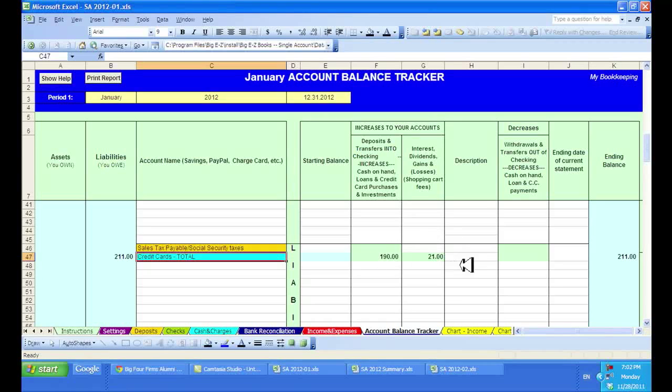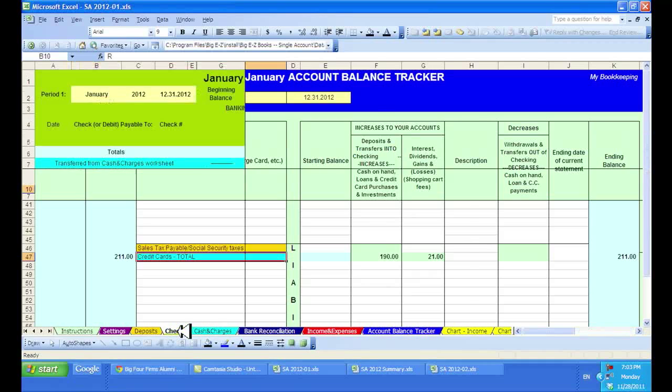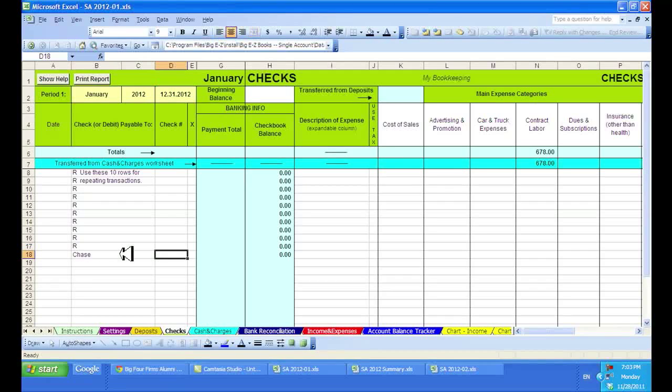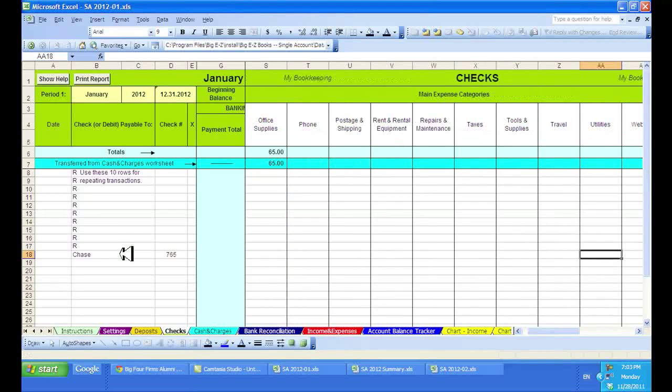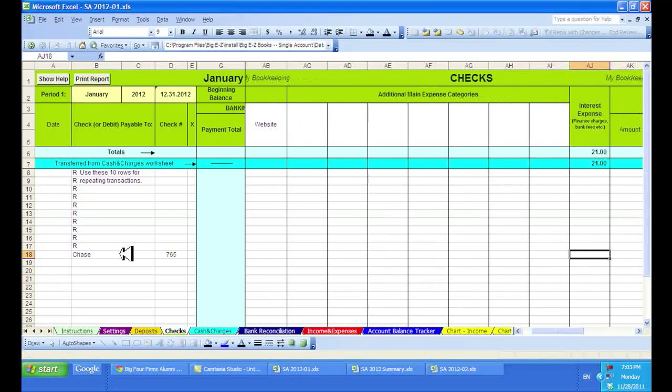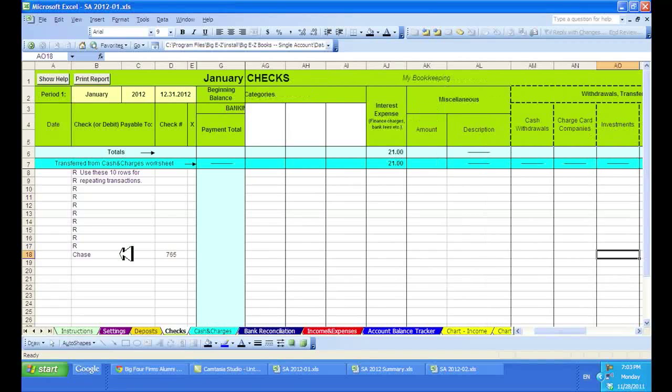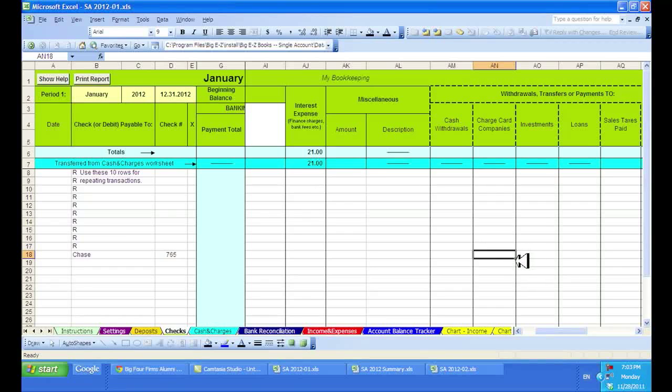$21 in finance charges. Now let's take this one step further and go to the checks to record a payment to Chase Bank the following month to pay on my credit card. I put in my check number and I will scroll to the far right. And I will put under this column called Withdrawals, Transfers, and Payments to Credit Card Companies. I will put my payment of $100.